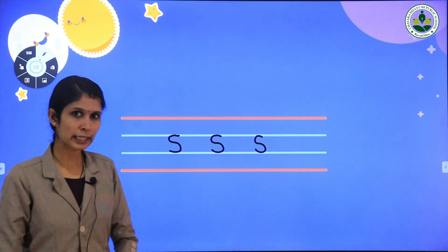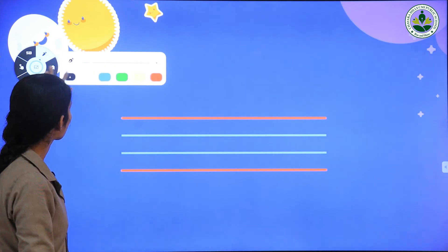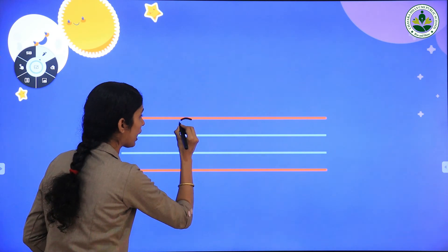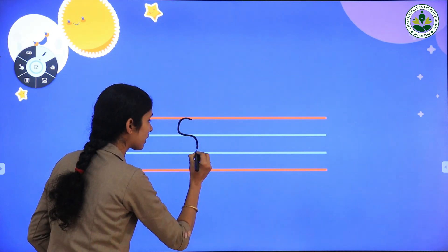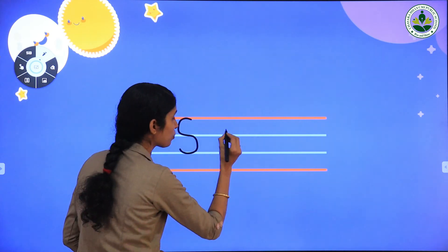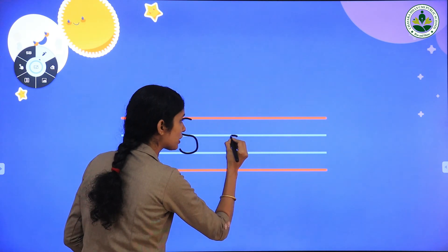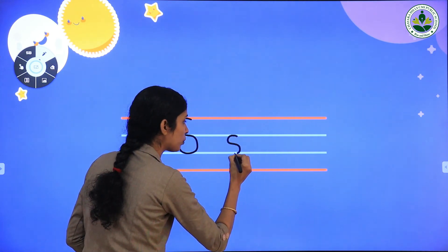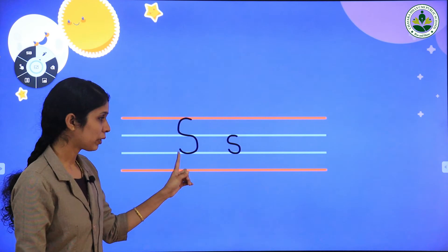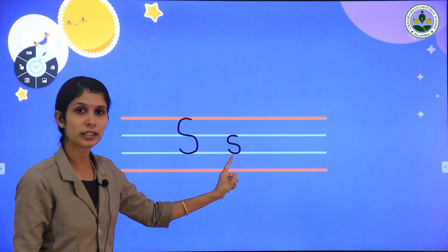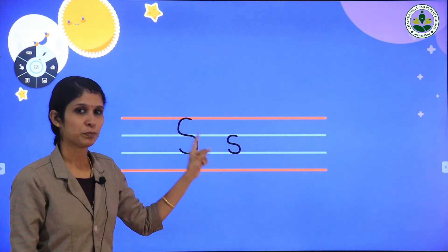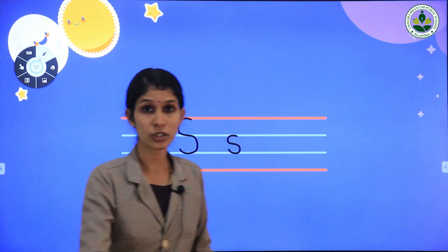Let's write capital letter S and small letter S together. Capital letter S starts from the red line and touches the two blue lines — that's capital letter S. And small letter S starts from the first blue line and touches the second blue line — that's small letter S. Repeat after me: capital letter S, small letter S.